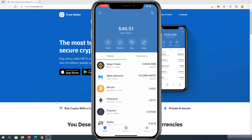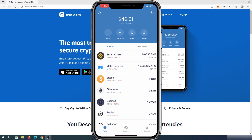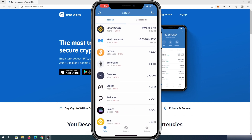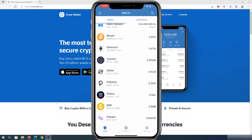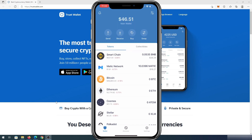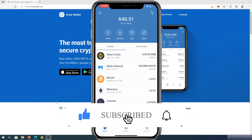It doesn't matter which network it is — whether it's Binance, Ethereum, Cosmos, Stellar, Polkadot, Solana, or any other network — it's going to show you the same thing: your public address or wallet address. If this video was helpful, press that like button and don't forget to subscribe. Thanks for watching.